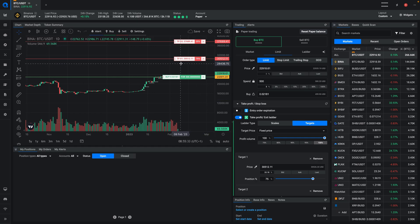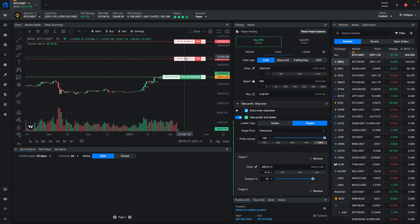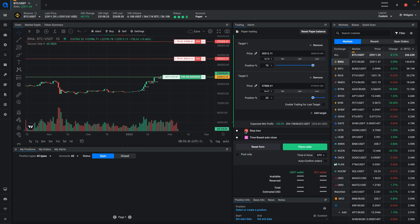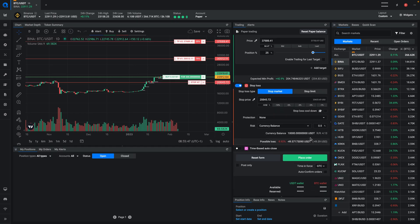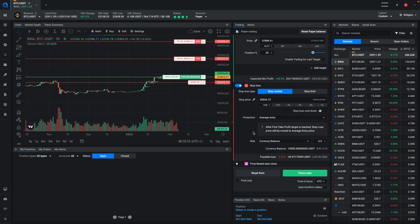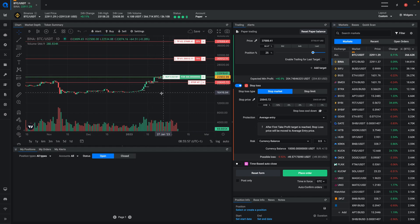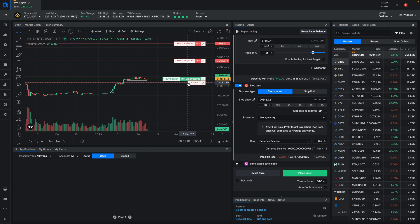You really want to make sure that you lock in those profits and that you don't turn a winning position into a losing position. The way to do that would be to add a stop loss and then add the protection type for average entry. What this means is that after the first take profit target is reached, the stop loss price will be moved to the average entry price, which in this case would be your first buy. So as soon as this one is hit, the stop price will be moved to your average entry price.